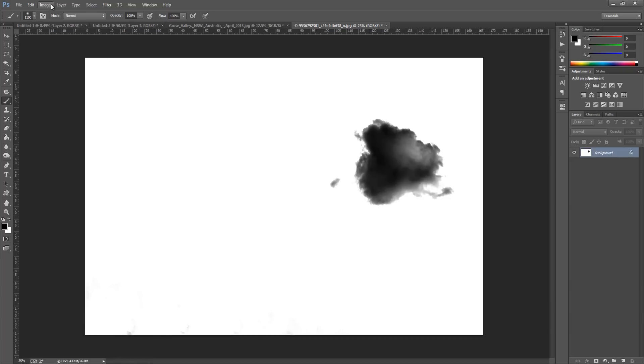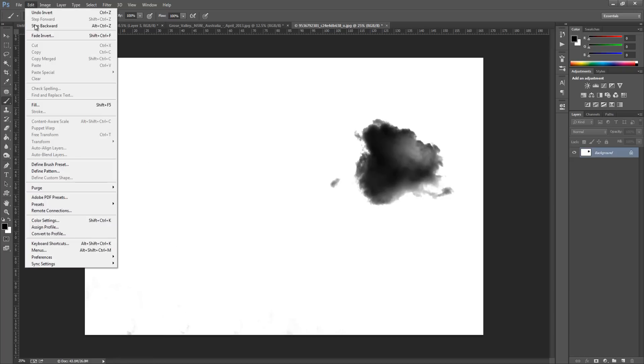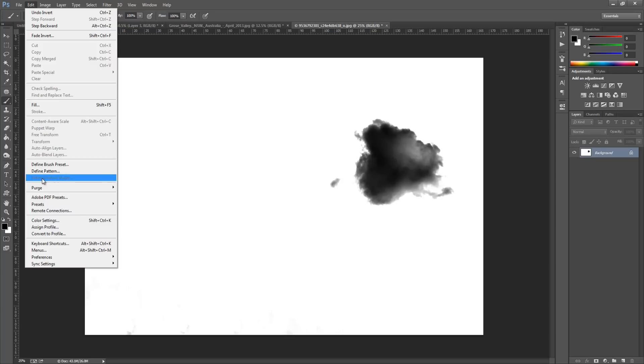So the next thing we're going to do is go up to Edit and we're going to go to Define Brush Preset. And that's basically all you have to do. Now if the Define Brush Preset is greyed out, that means your image is way too big.